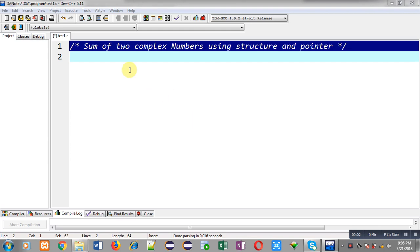Hello friends, I am Sanjay Gupta. In this video I am going to demonstrate how you can add two complex numbers using structure and pointer in C programming.